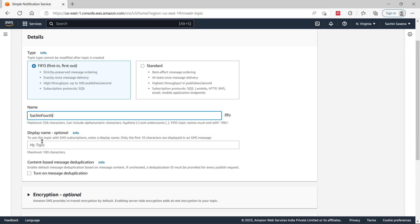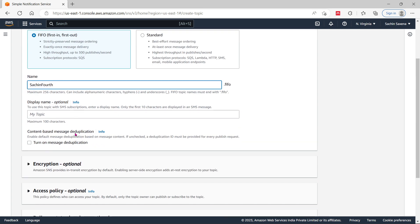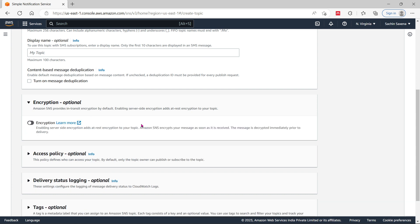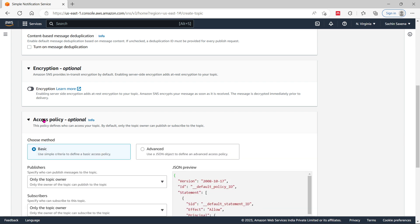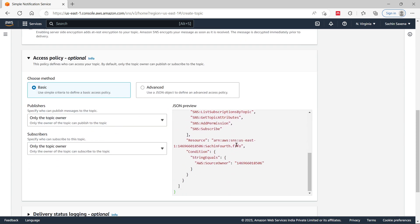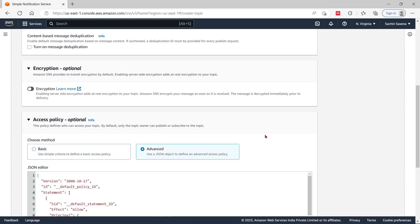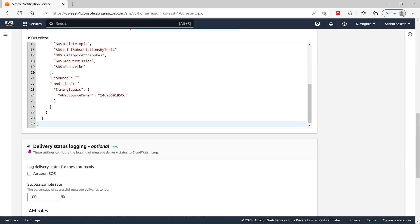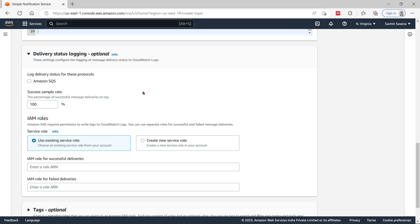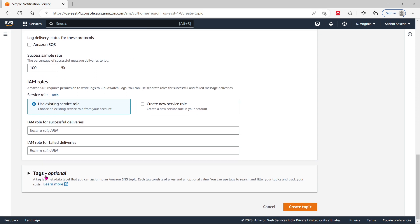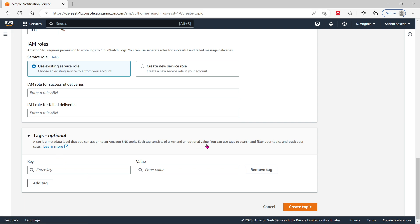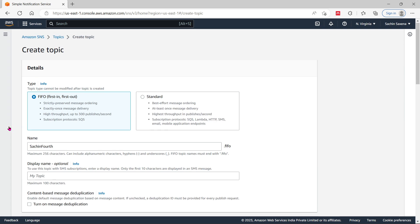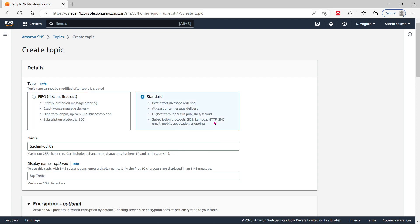The display name is optional. Encryption is also optional. For access policies you can go with the JSON format already provided. For advanced settings and delivery status, this is also optional — you can configure SQS sample rate. Tags allow you to give a label and optional value. I'm going to choose Standard type, as it includes SQS, Lambda, HTTP, email, mobile application, and SMS.